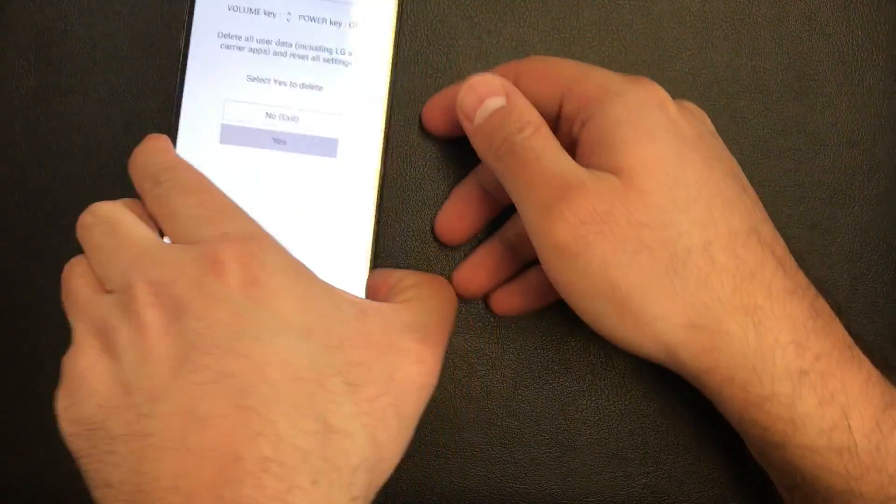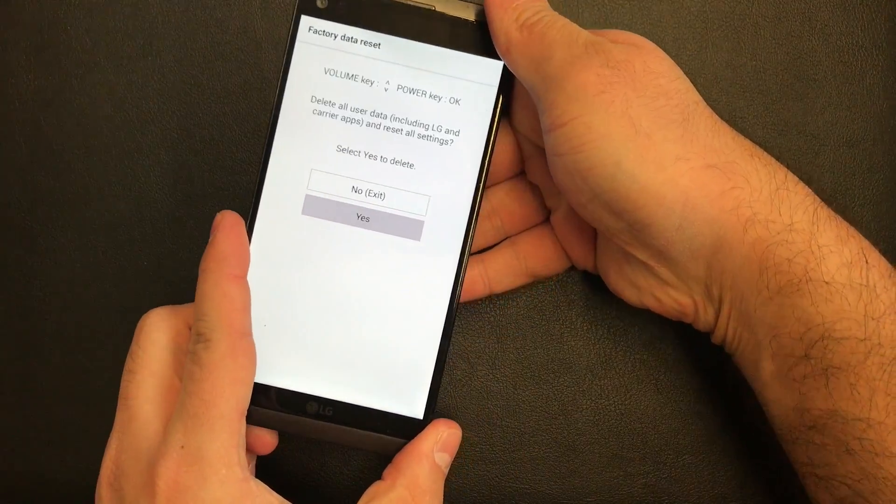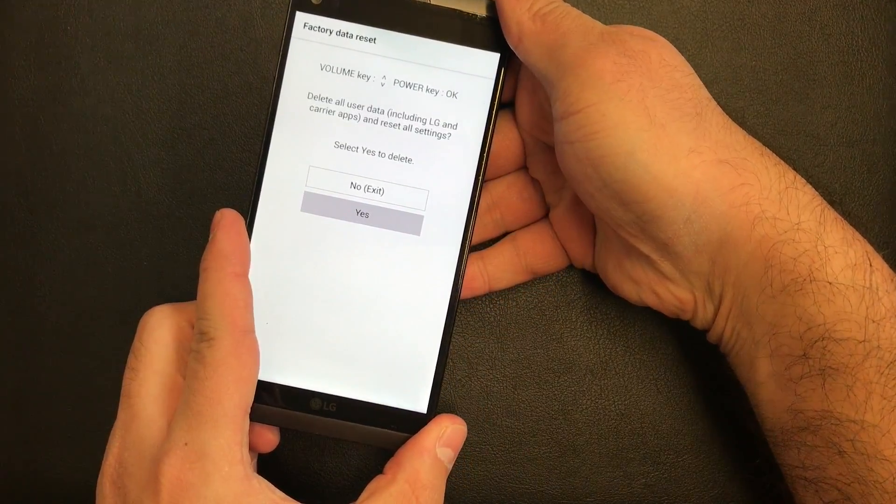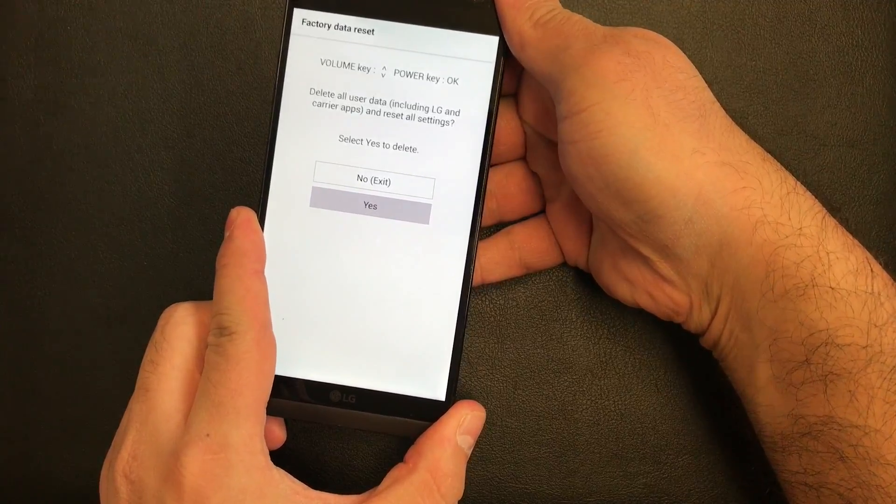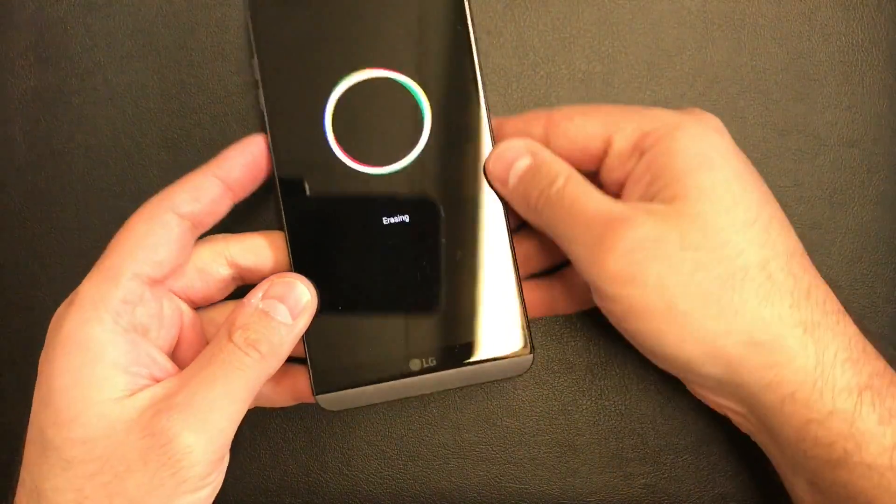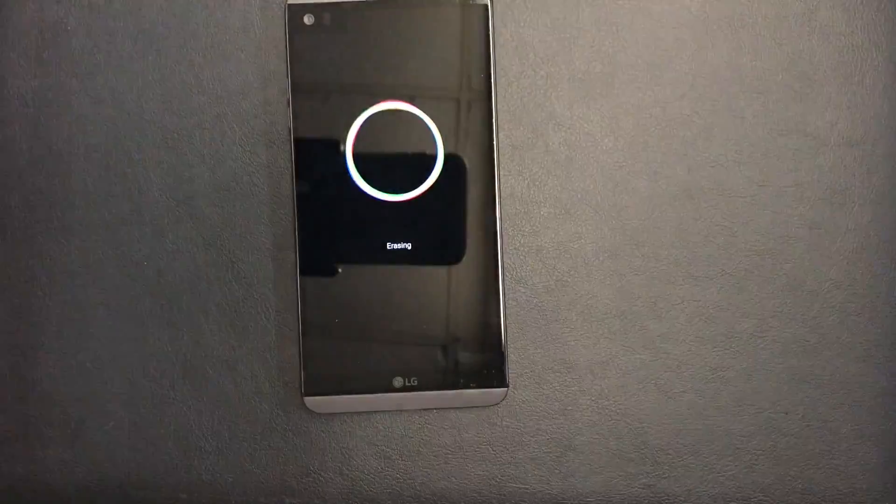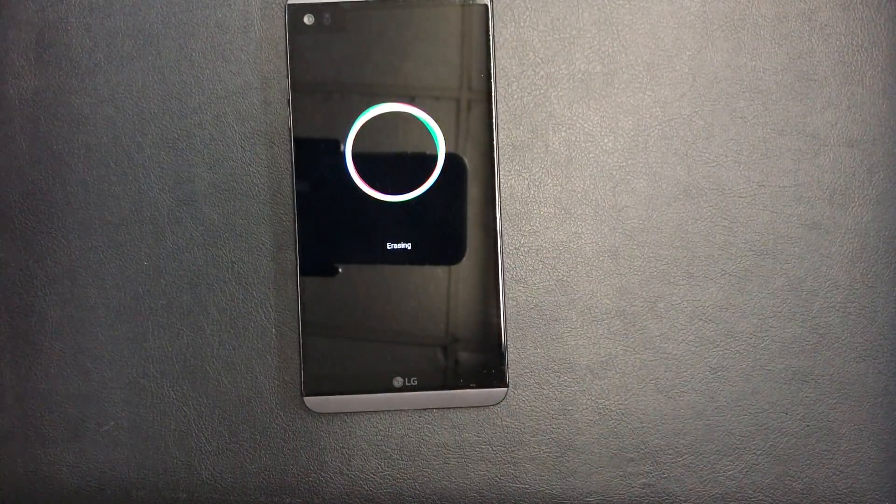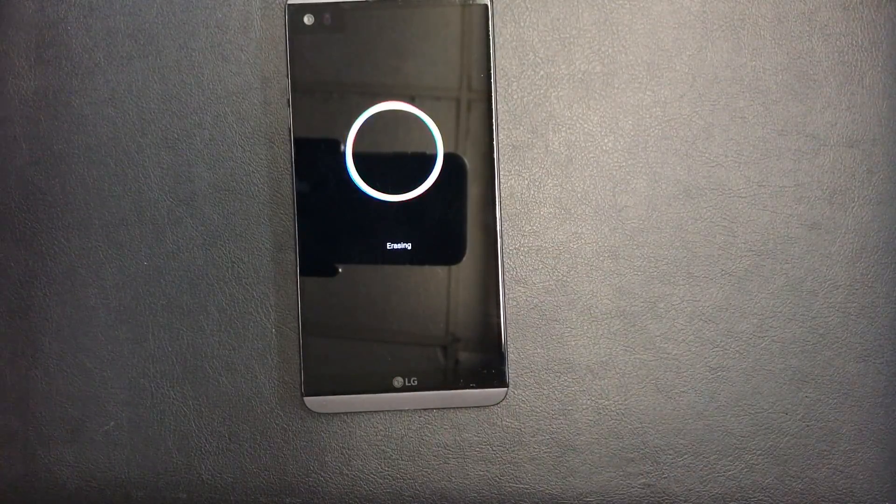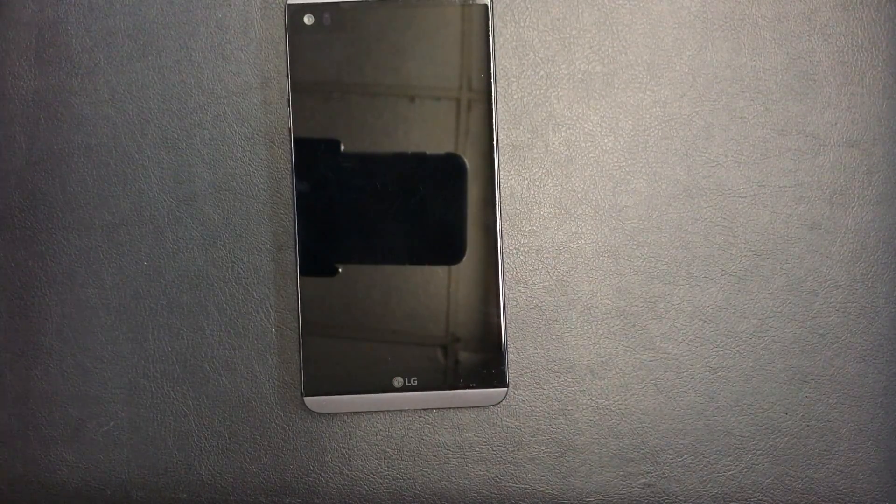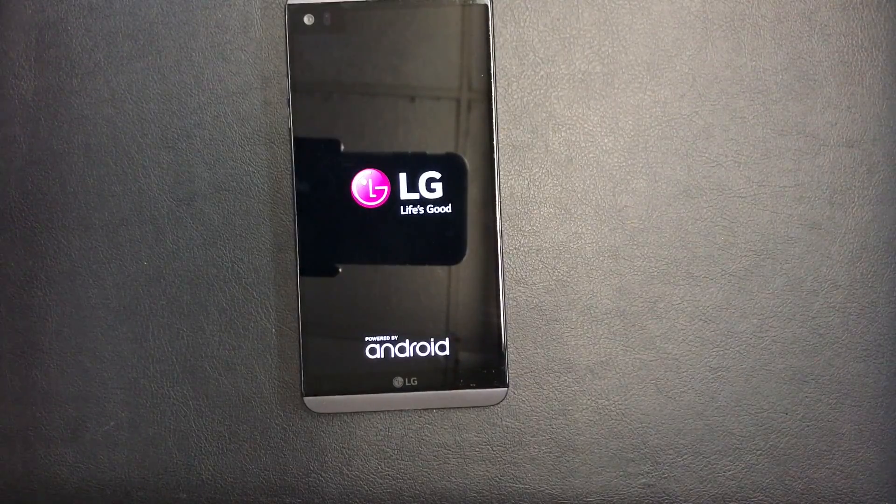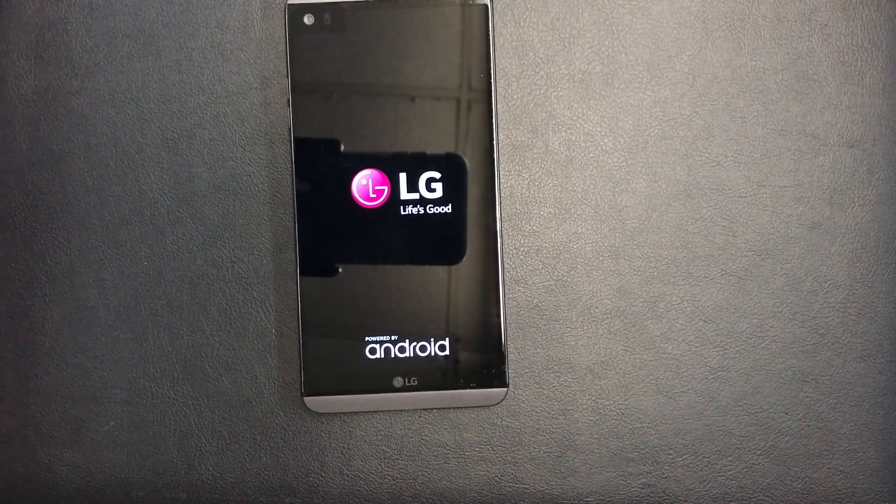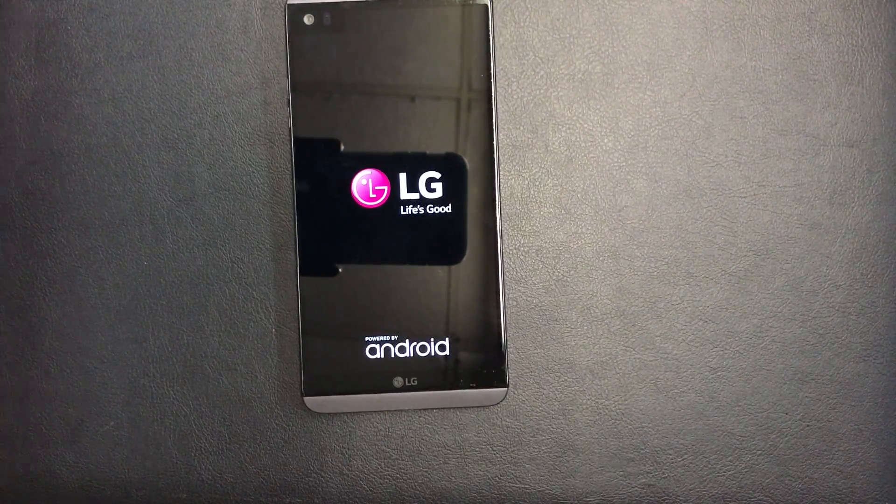As you see, the phone is erasing. Everything is going to be on factory settings. Please like and subscribe.